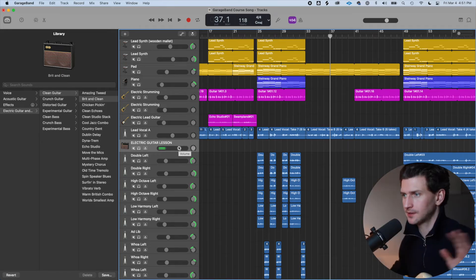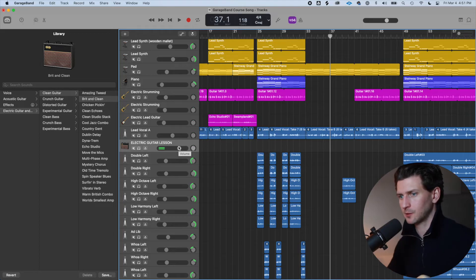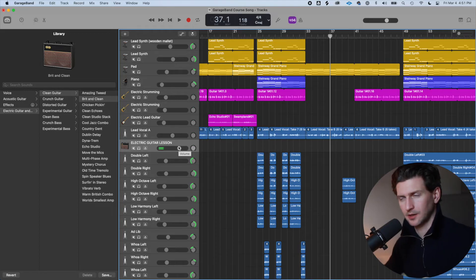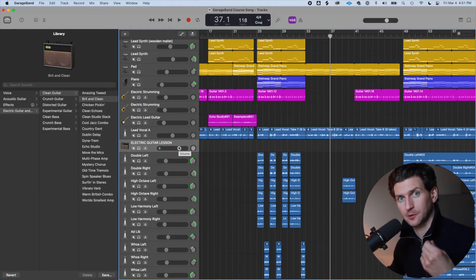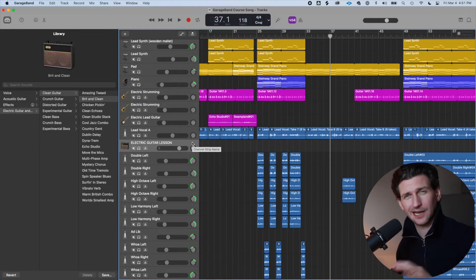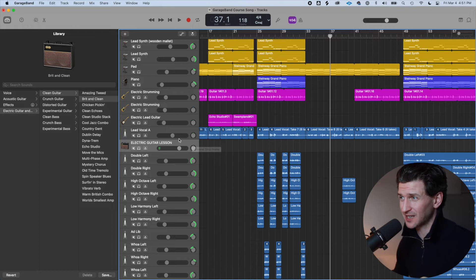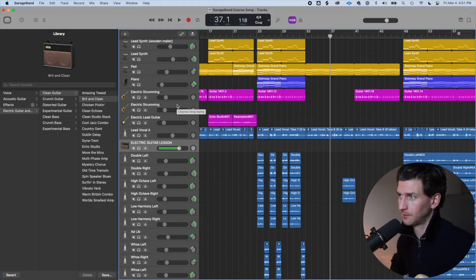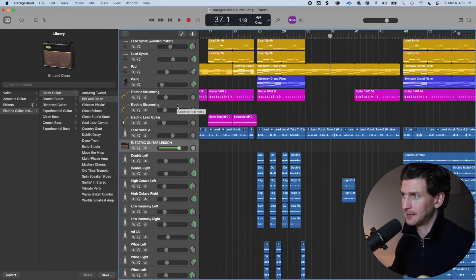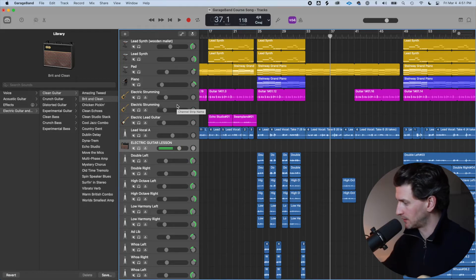Now, this is the thing about the difference between GarageBand and Logic. You can't see the actual numbers, the number of decibels coming in on GarageBand as you can in Logic. So we kind of just have to go visually in GarageBand. We want this green bar. We don't want it to hit yellow. So that's a bit too loud.